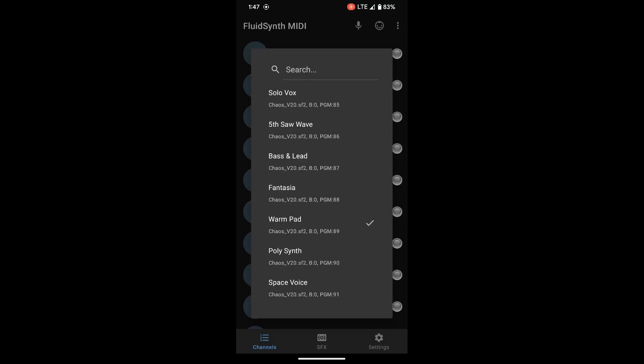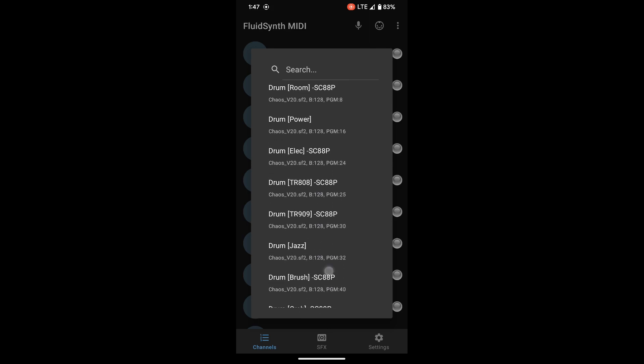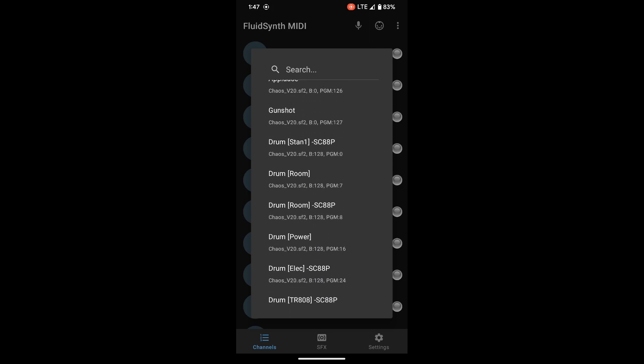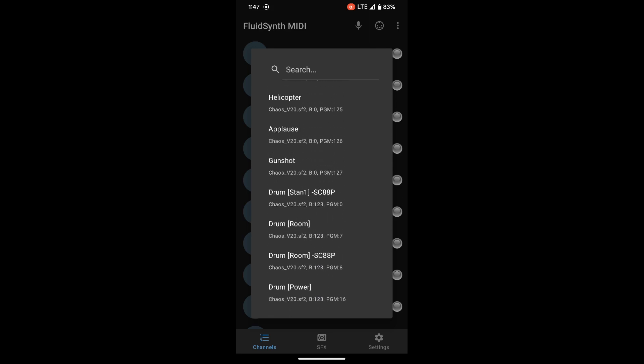Super nice. Okay, now moving on to drum mode. So we're going to do the same thing. We're going to hold down the thumbstick and hit the function button one time. And we're going to go and select the top drum kit, which is right after applause gunshot. It's called drum stand one, which I guess stands for standard.